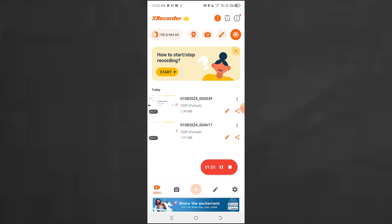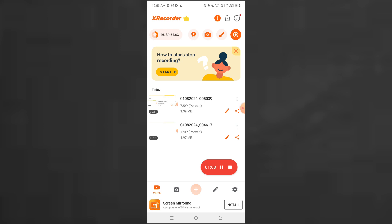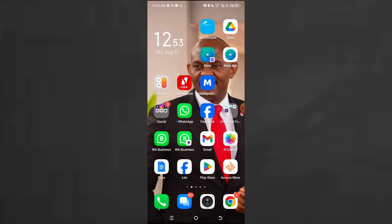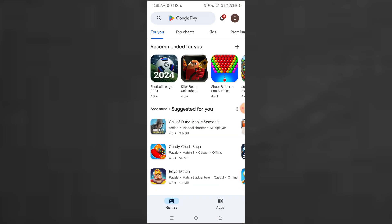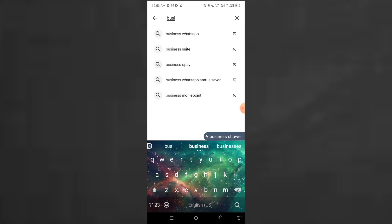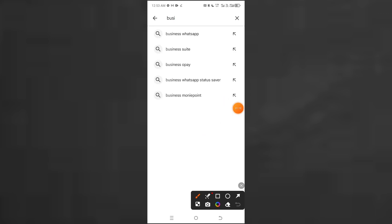Let's get started. The first thing you need to do is go to the Play Store. If you don't have Business Suite, just go to the Play Store and type 'Business Suite.' You'll see it — it's the second one. That's the application. Let me open it.